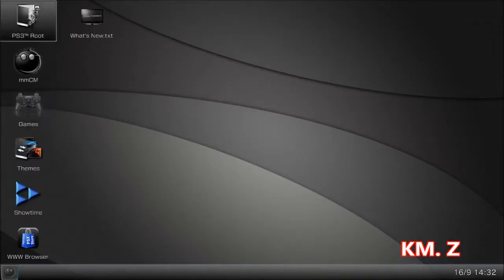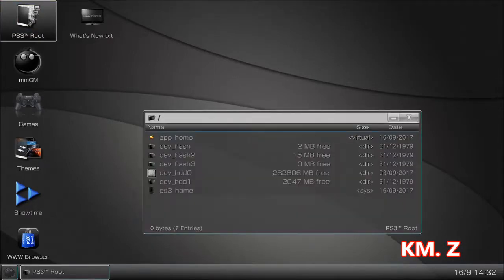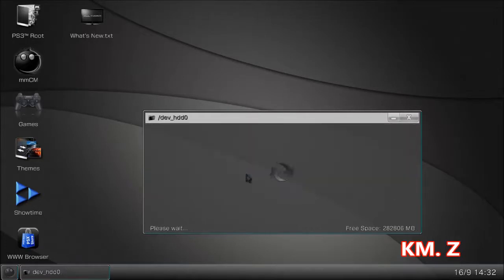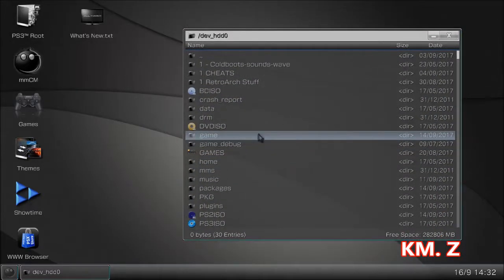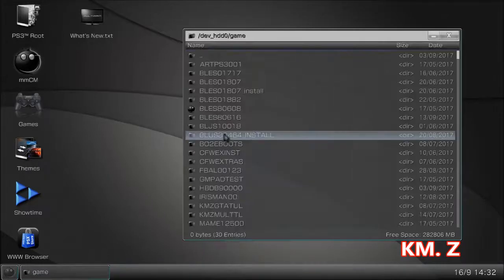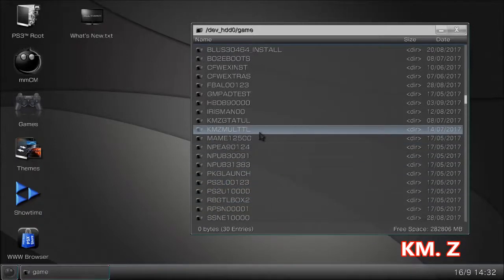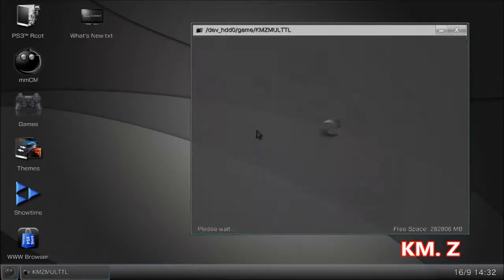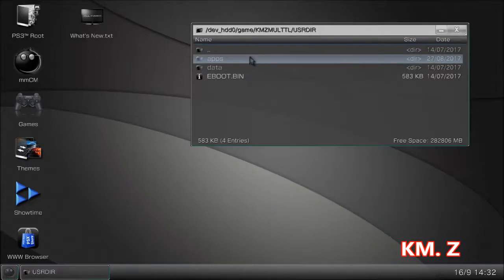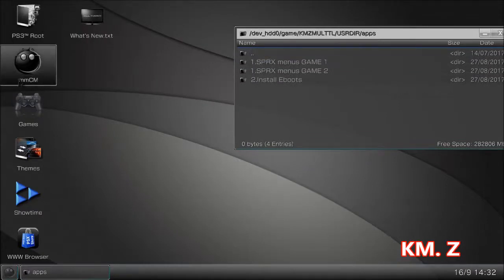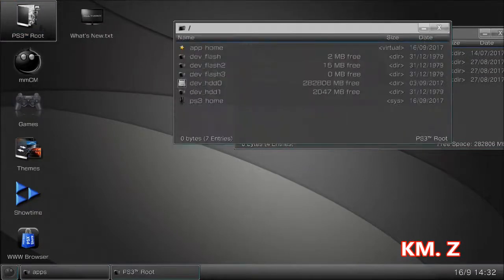Those of you who are using FTP can follow along. We're going to go into the PS3 root, then dev_hdd0, then into the game folder, and navigate to the generic base tool. That folder is called kmz_multi-tool. We'll go there, then into the usr_dir folder and then into apps. We'll keep that window open so you get an idea.